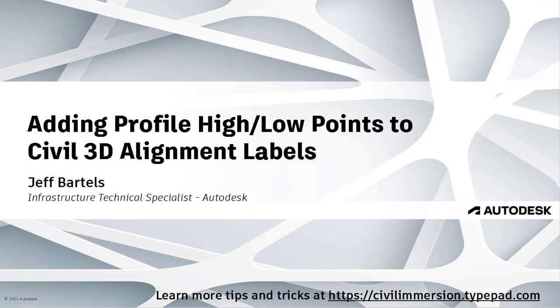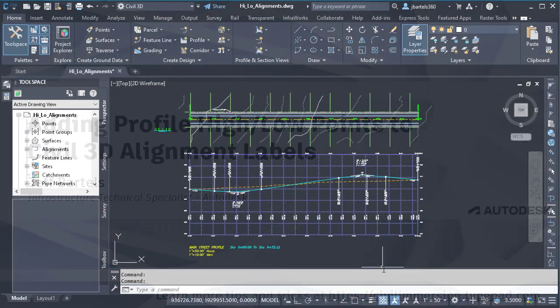Civil 3D alignments and profiles maintain a dynamic relationship. This relationship isn't just about geometry, it also applies to labels. In this session, we'll look at a way to label an alignment using information from an associated profile.